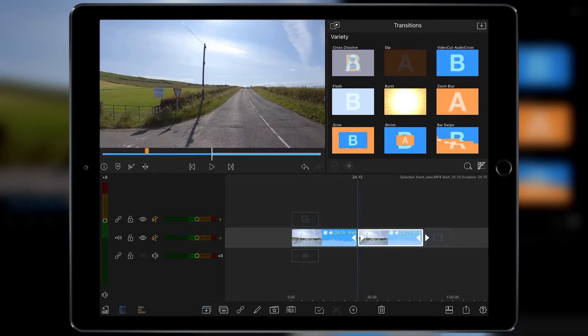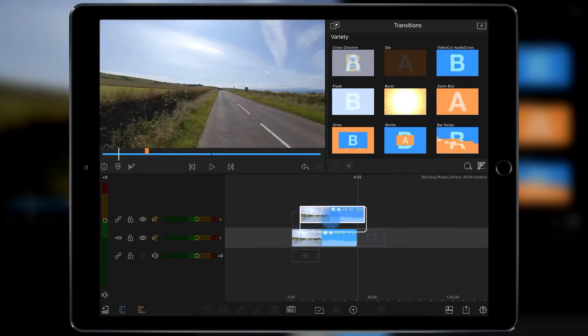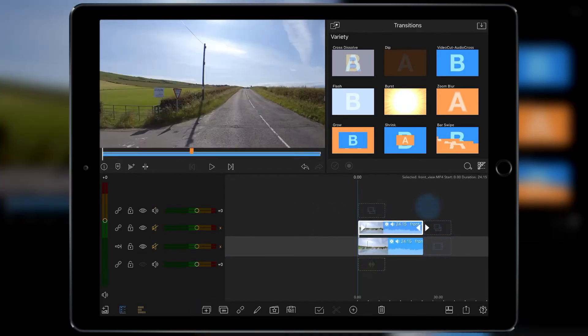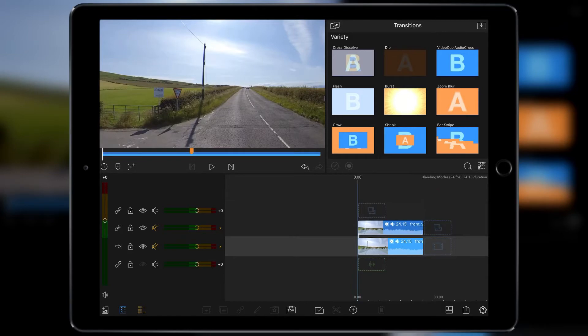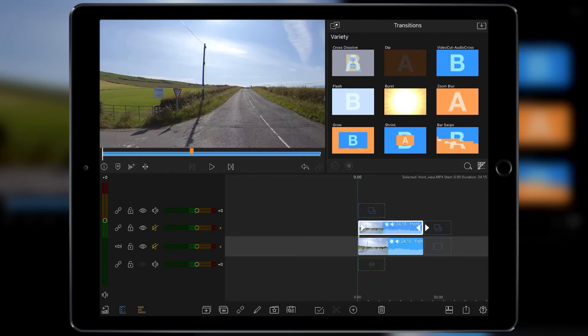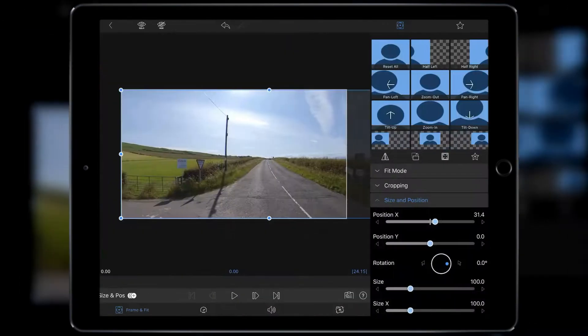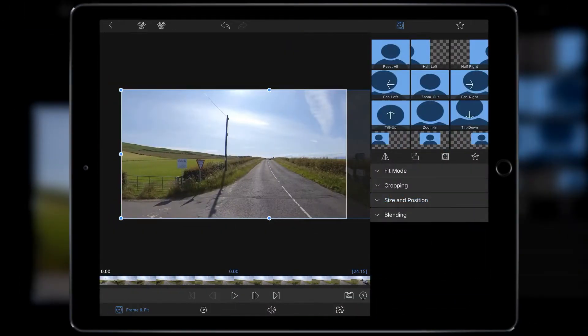Again, highlight the clip, duplicate it, and then drag it on top. This gives you two video layers: the original layer underneath and then the new layer above. With this layer we can double tap on it. That takes us into Frame and Fit.